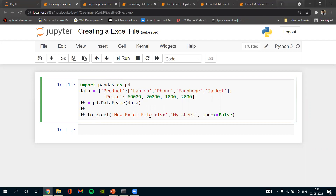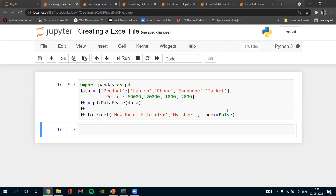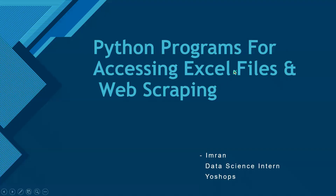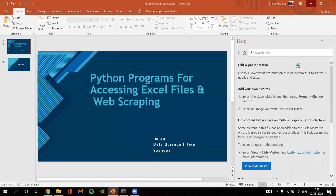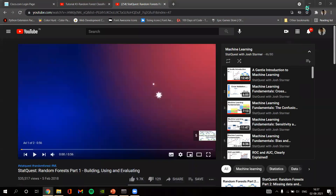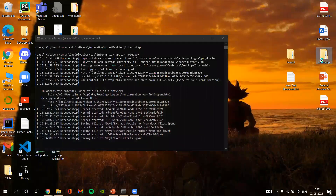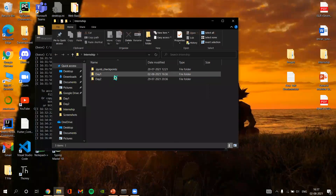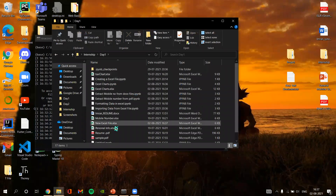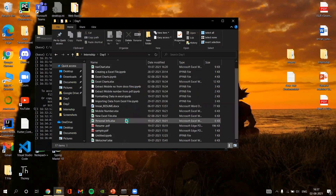I am naming the Excel file as 'newExcel_file.xls'. Here are the values given in the program. Then I'm running the program. Let's open the Excel file. Here's the Excel file.